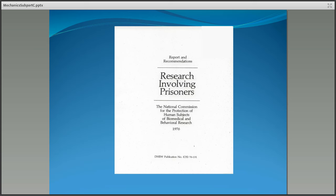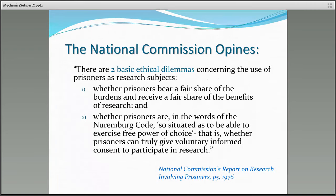Subpart C has its roots in the reforms that emerged as a result of the historical exploitation of prisoners, the 1949 Nuremberg Code, and the 1964 Declaration of Helsinki. In 1976, the National Commission for the Protection of Human Subjects in Biomedical and Behavioral Research wrote the report Research Involving Prisoners, which would become the foundation of 45 CFR 46 Subpart C. In that report, the National Commission identifies two basic ethical dilemmas: whether prisoners bear a fair share of burdens and receive a fair share of the benefits of the research, and whether prisoners are, in the words of the Nuremberg Code, so situated as to be able to exercise free power of choice — that is, whether prisoners can truly give voluntary informed consent to participate in research.